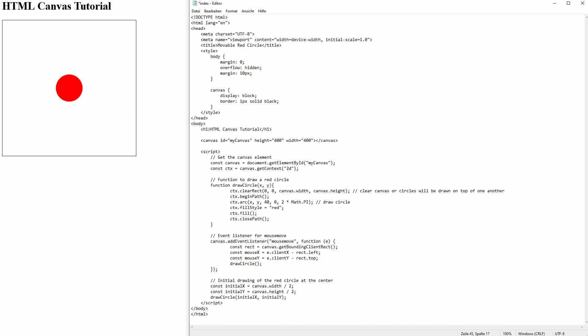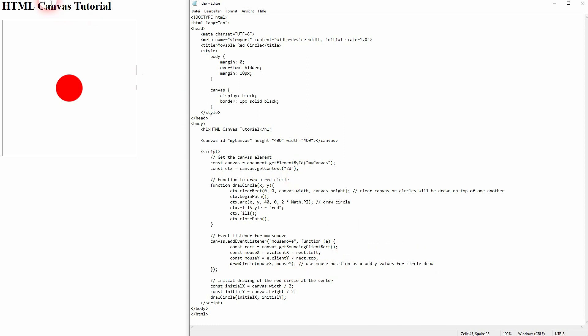So now drawCircle will simply have to use mouseX and mouseY as arguments. And now everything works.